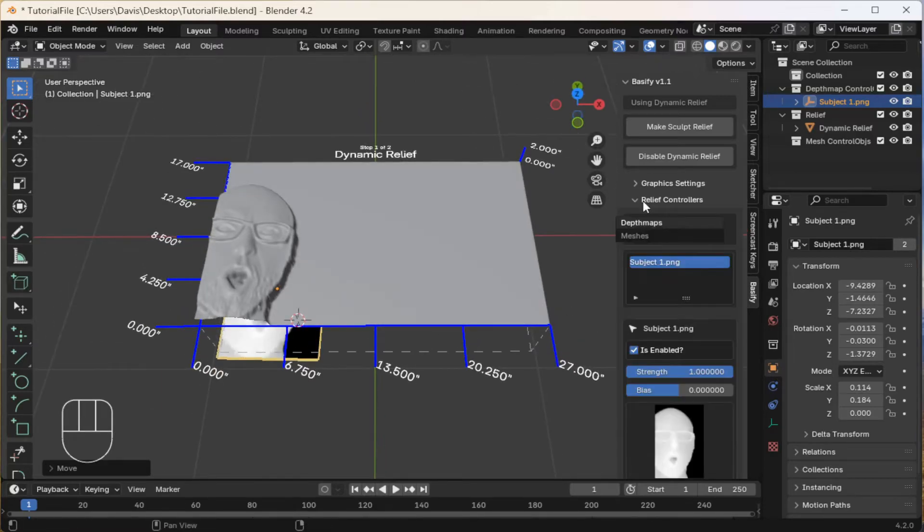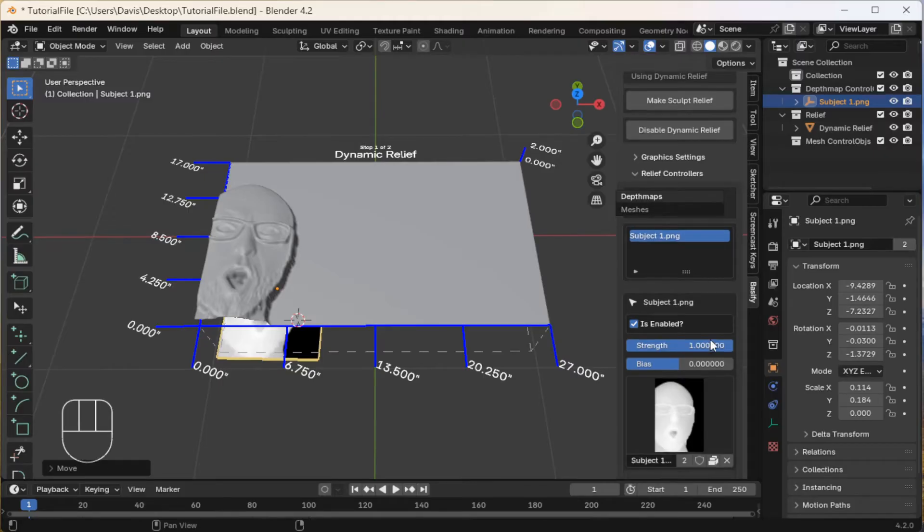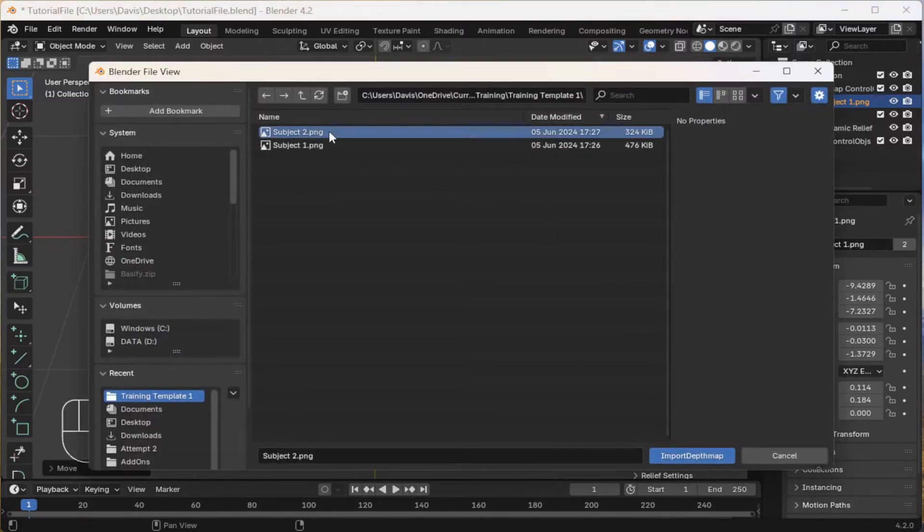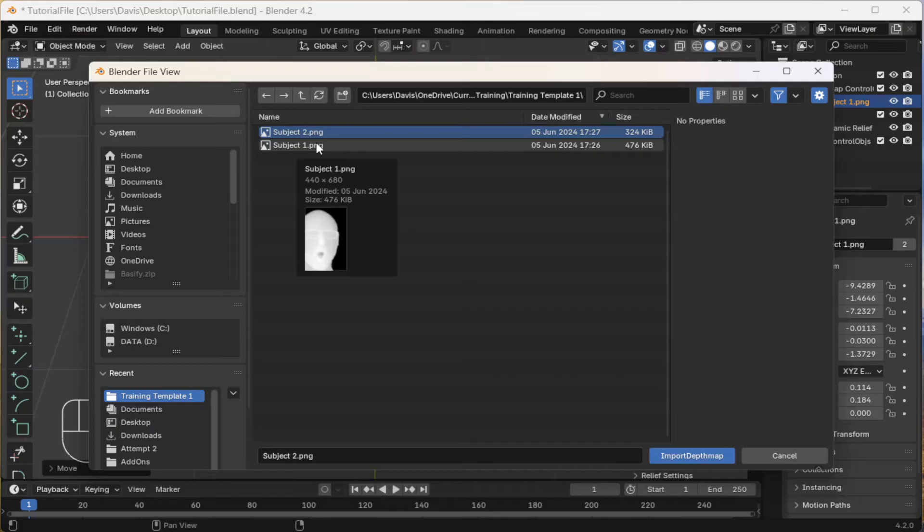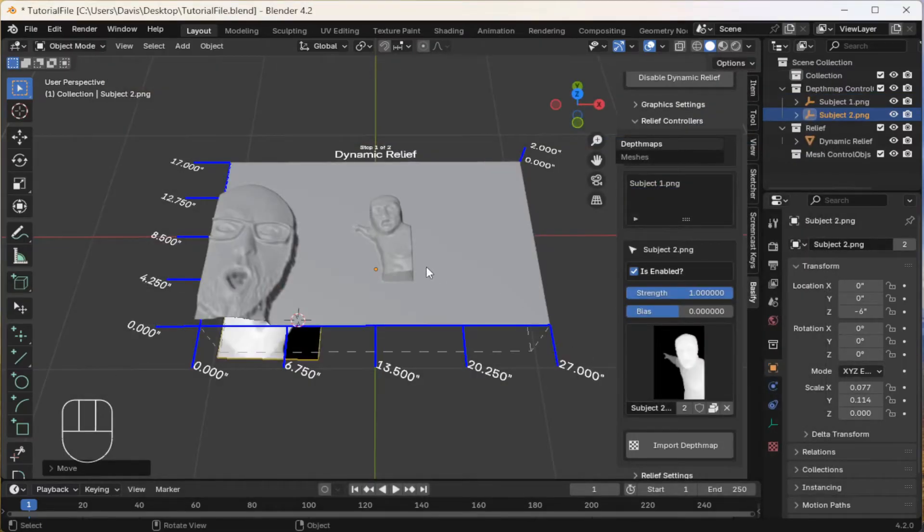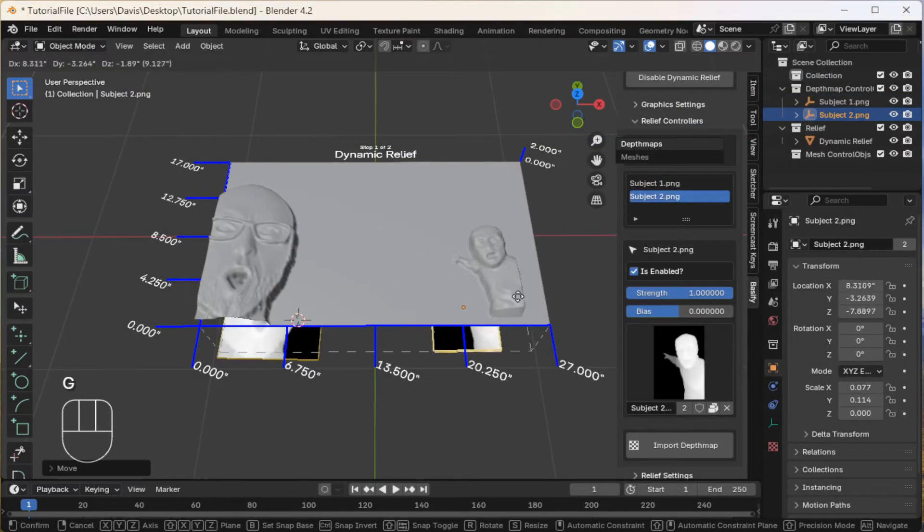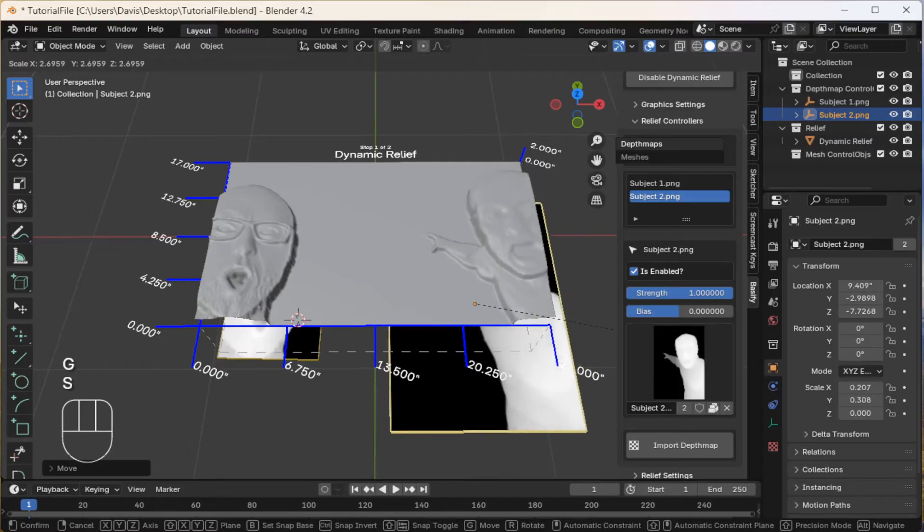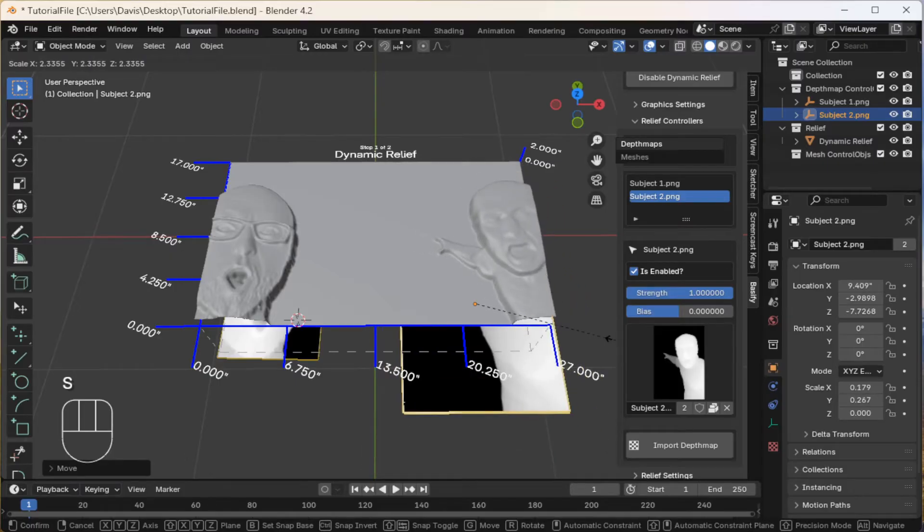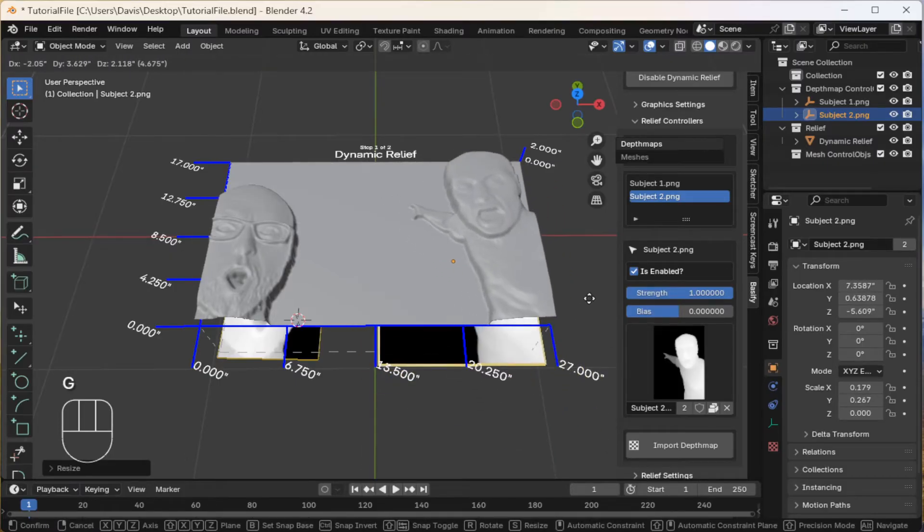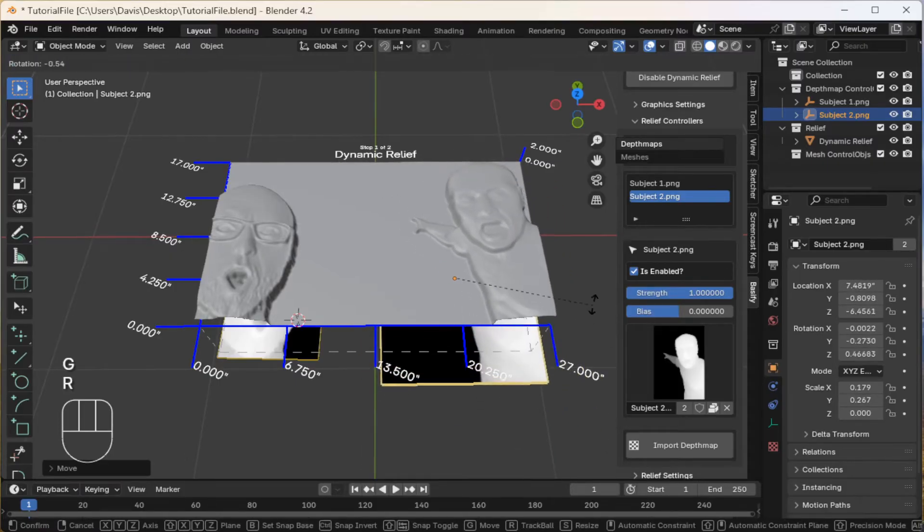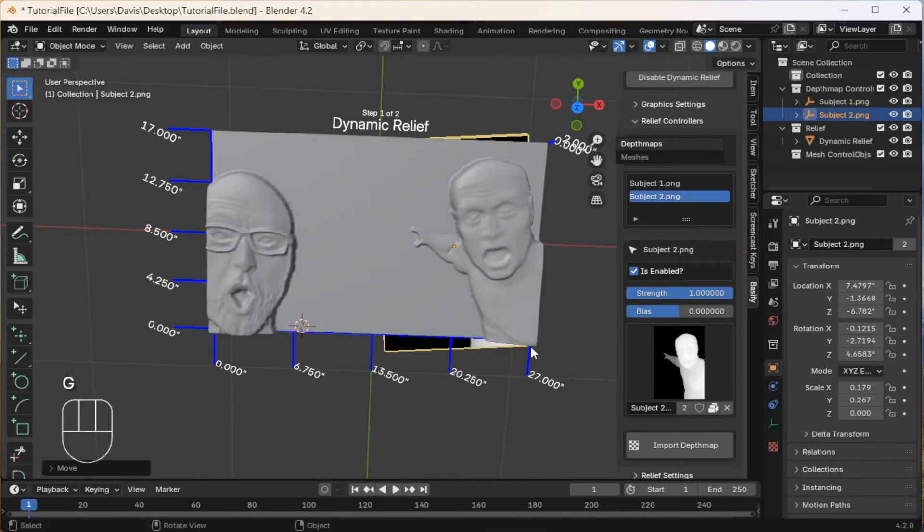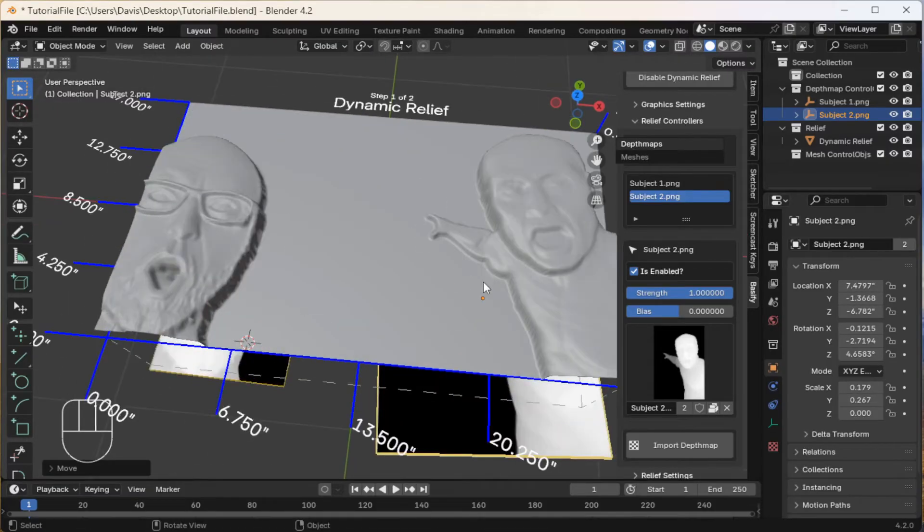Next, I'm going to add another depth map. Alright, that looks good.